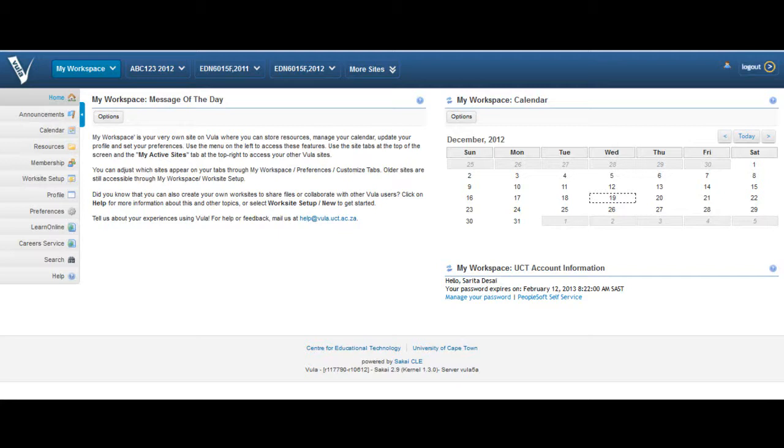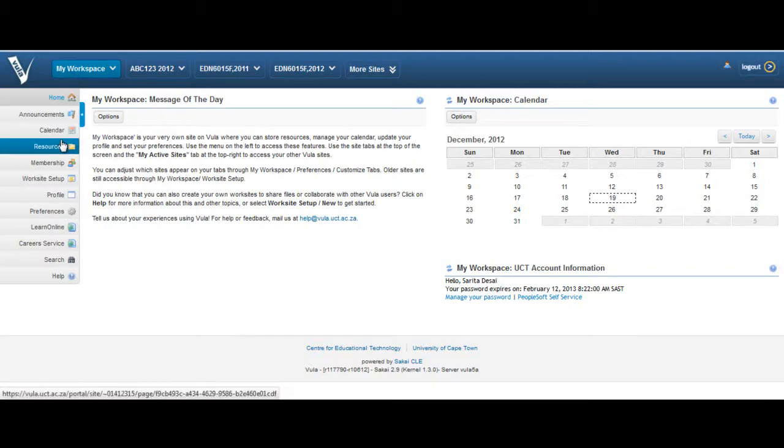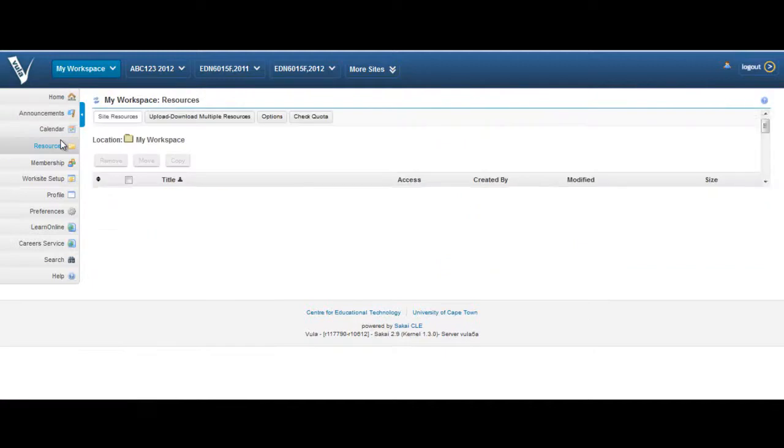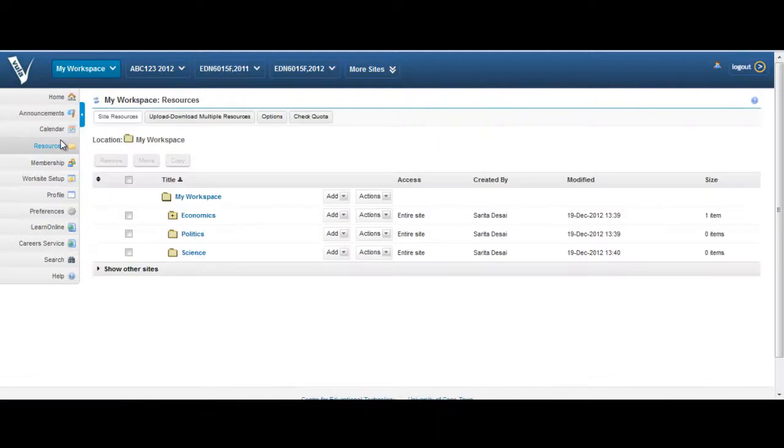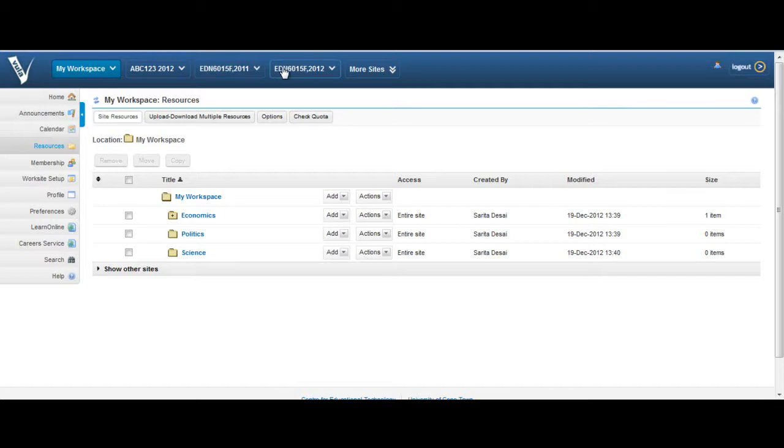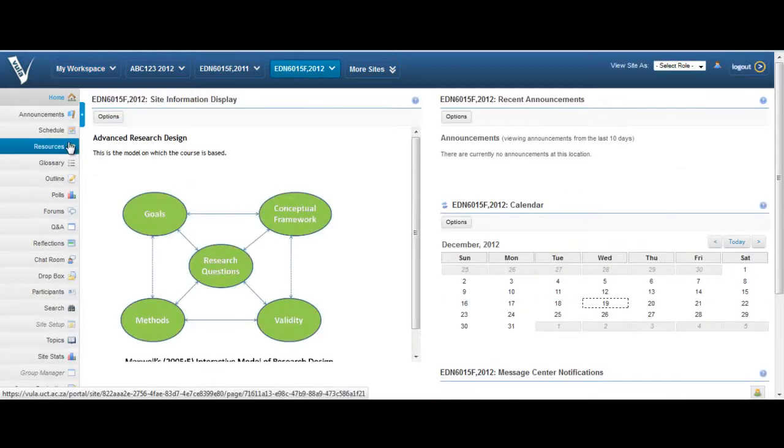This tool can be found on the left side menu of My Workspace, which is your own private resource area. Resources are also located on the left side menu of your Vula site.